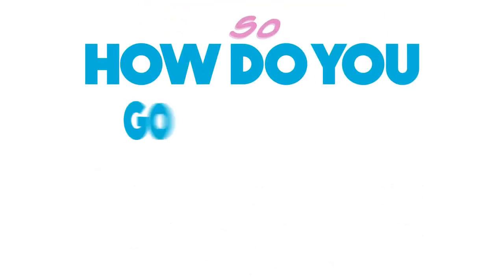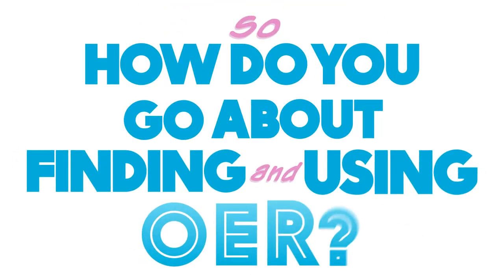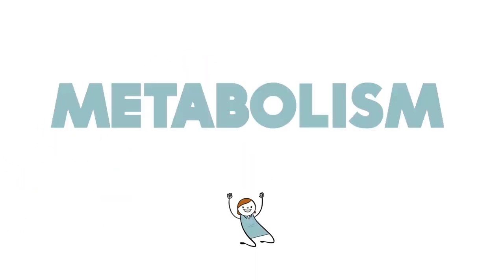So how do you go about finding and using OER? Let's watch Michelle as she develops a chapter for an open textbook on metabolism.